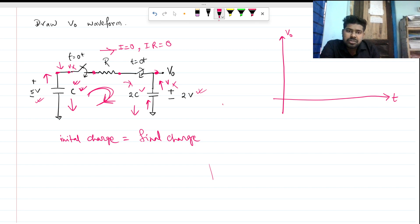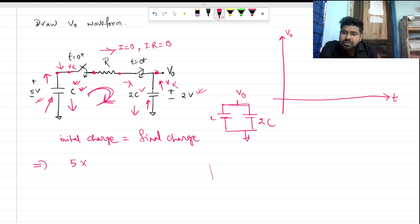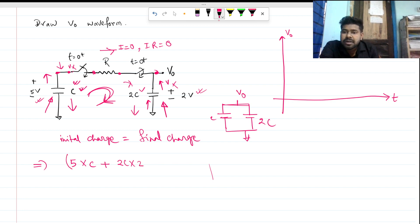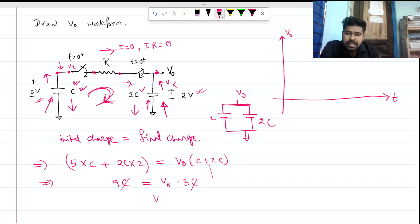At steady state, the two capacitors C and 2C are connected in parallel with a single voltage Vout across them. The initial charge on C is 5 × C, and the initial charge on 2C is 2 × 2C = 4C. So total initial charge is 5C plus 4C equals 9C. The final charge is Vout times (C + 2C) equals Vout times 3C. Setting initial equal to final: 9C equals Vout times 3C, so C cancels and we get Vout equals 3 volts.